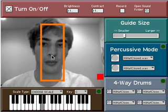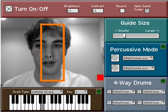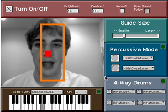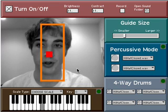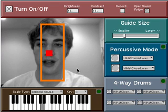Next, you'll click on a point of your face for it to track. We usually go with the tip of the nose.